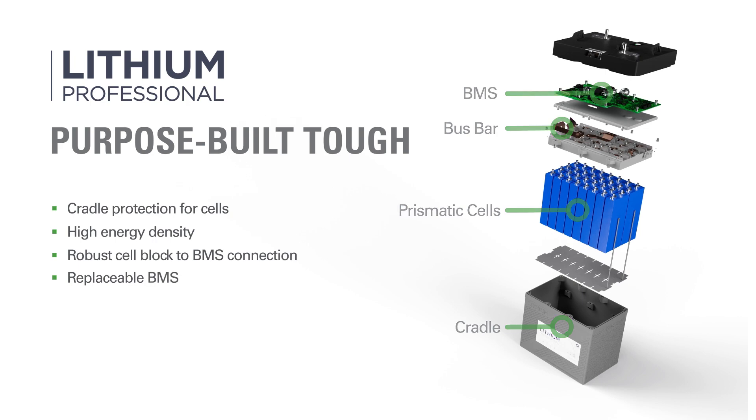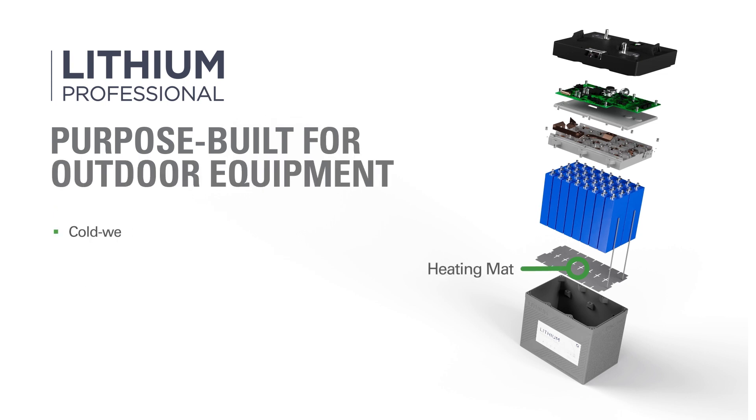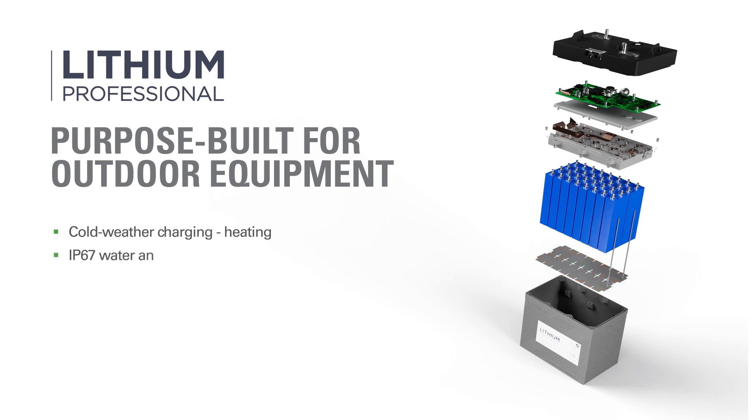Purpose built with cold weather charging in mind, Lithium Professional batteries feature built-in heating that uses energy from the charger to warm up the cells so charging can begin. Rated IP67 for humid and wet environments, Lithium Professional batteries are well-suited for machines that regularly operate outdoors.